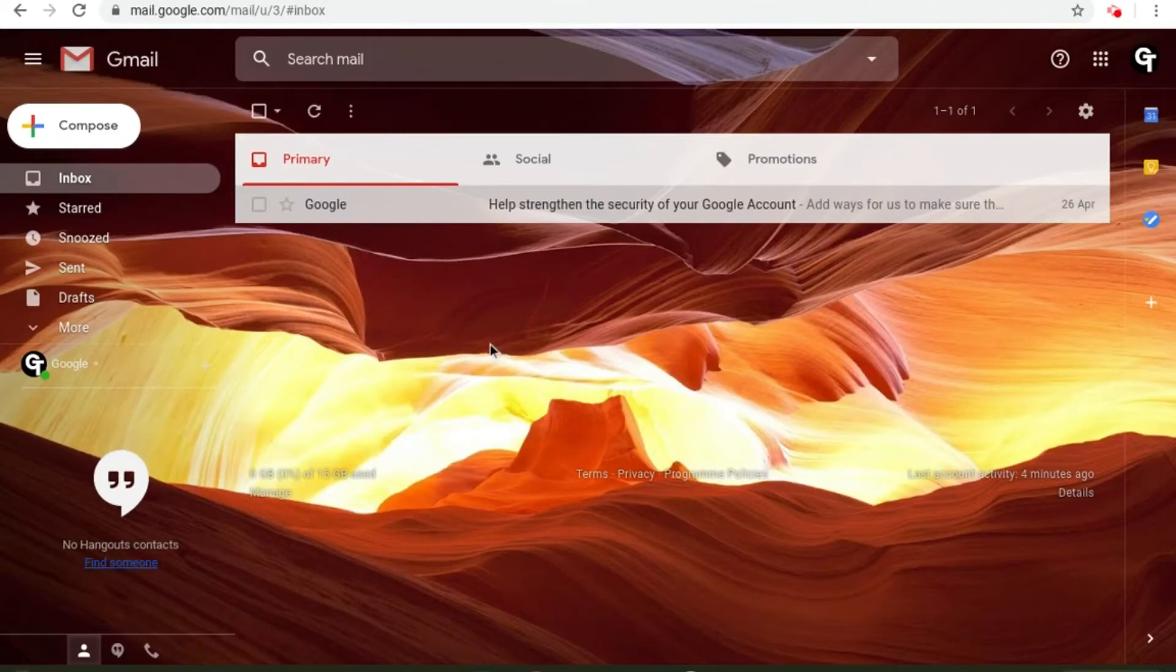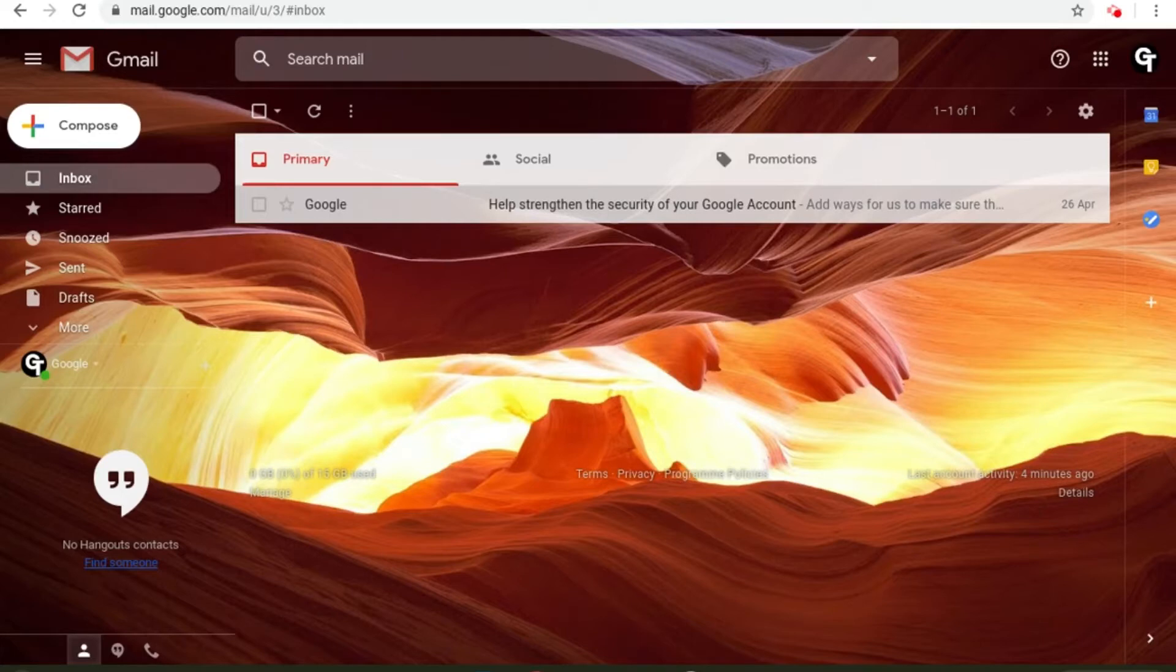In this tutorial I'm going to be showing you how to access Google Keep. Google Keep is a great way to make notes and reminders from anywhere at any time.